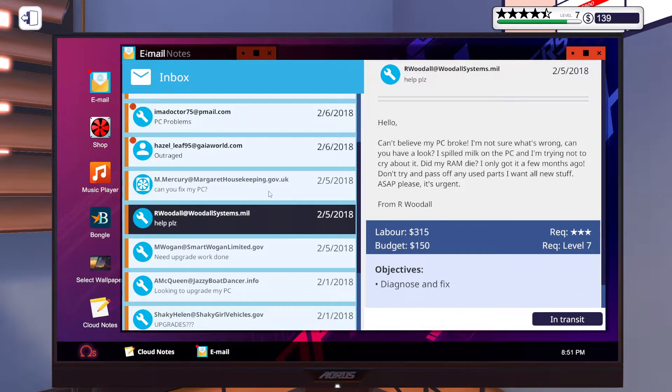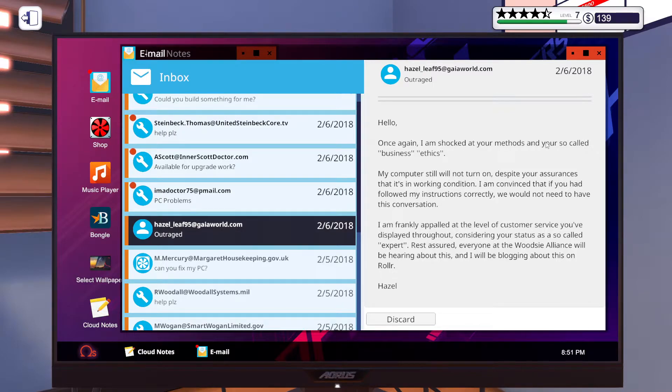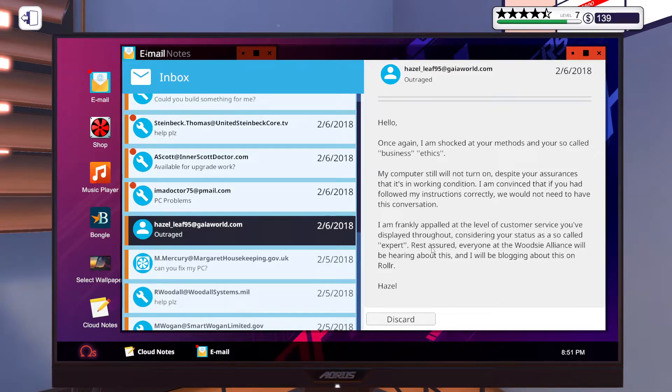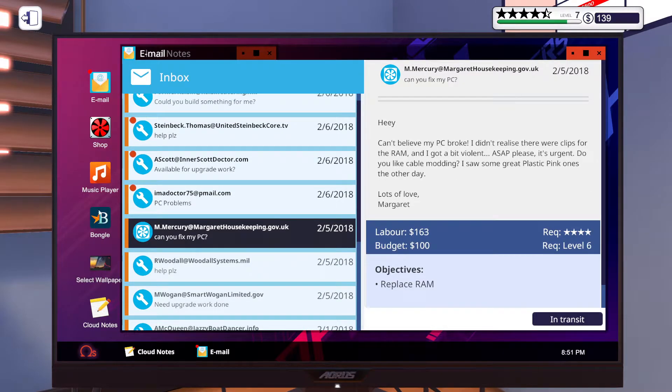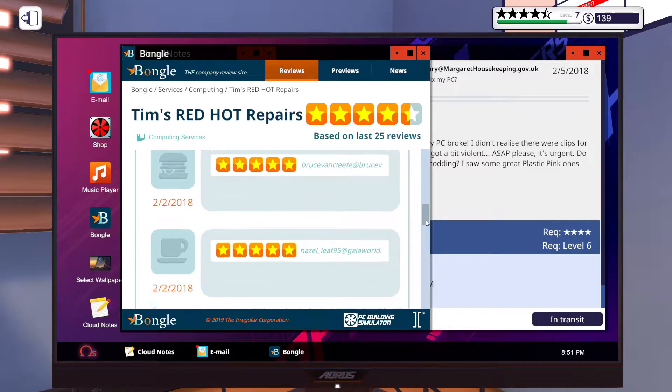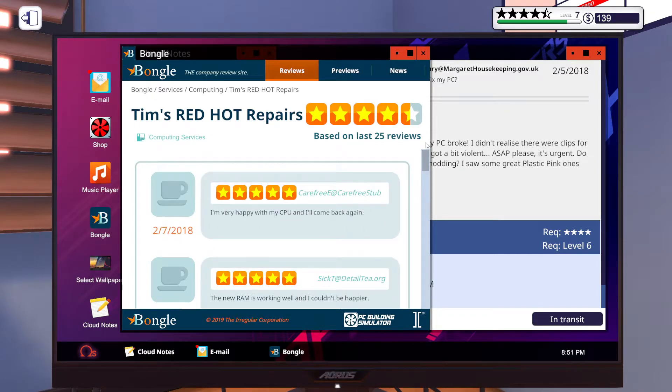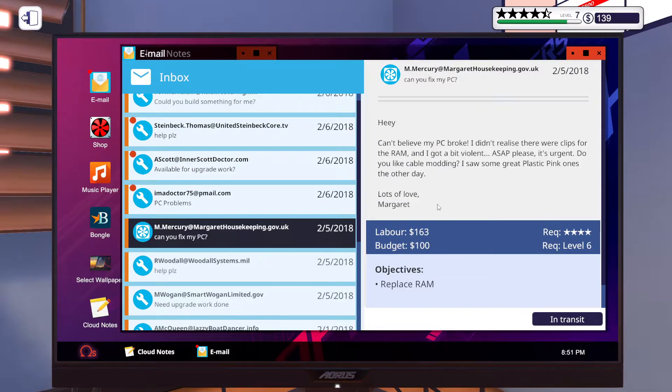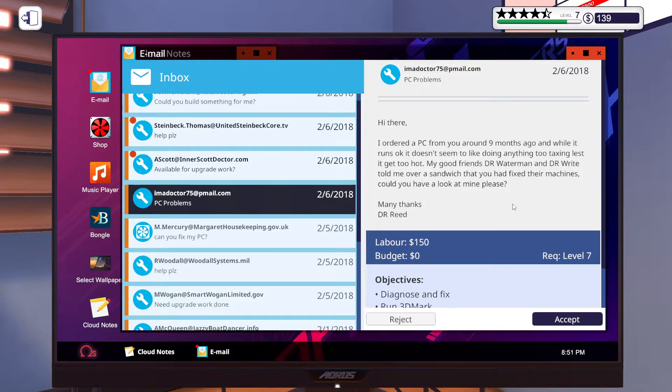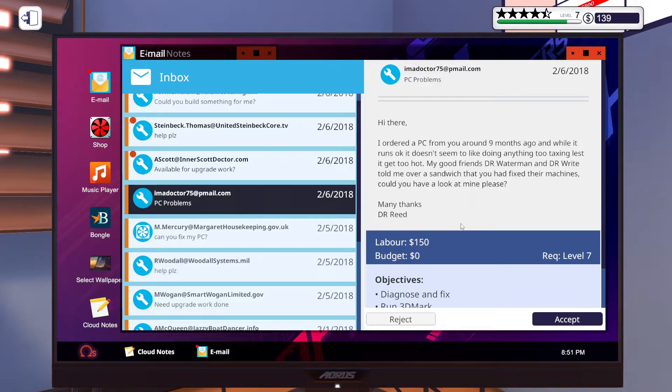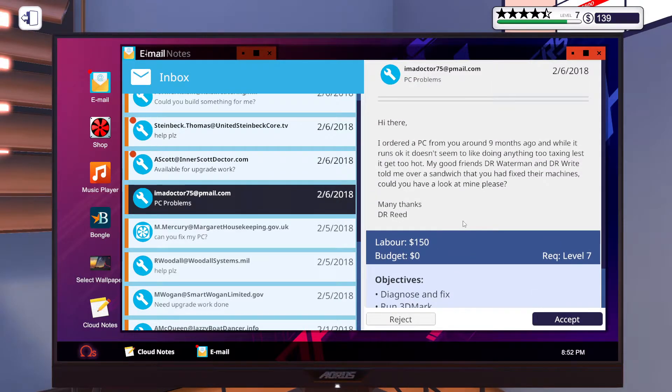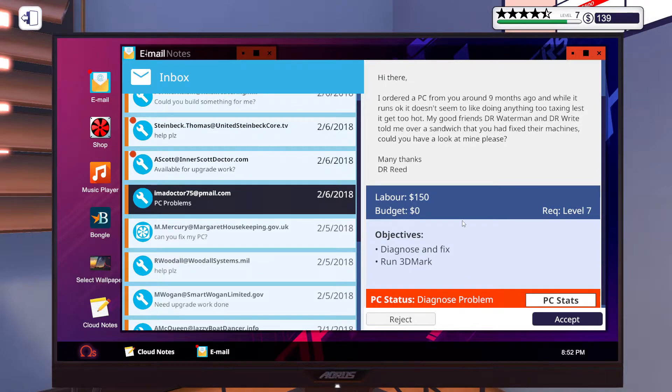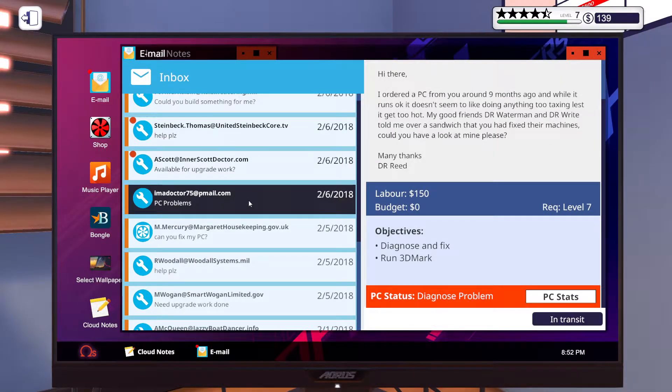That one we did. Here we go, Hazel. Shockwave Minister. What is Roller? Ah whatever. Hazel Bongo here we go. Order PC no mines go while it runs, doesn't seem like doing any taxing too hot. Dr Waterman, Dr Reed. It just says run it so there isn't a stat that I have to match so we're going to do that one.